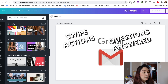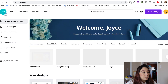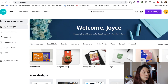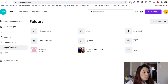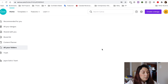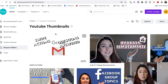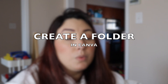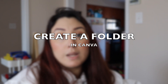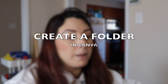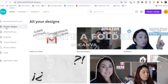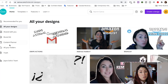If you want to verify that it's there, go to all your folders and you can see that it is now in the YouTube Thumbnails folder. The other way to create a folder in Canva is by going to all your folders and creating a new folder directly from there.